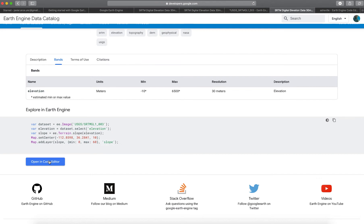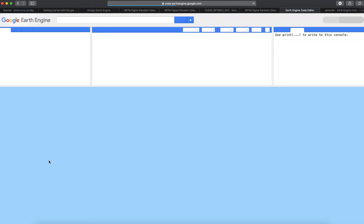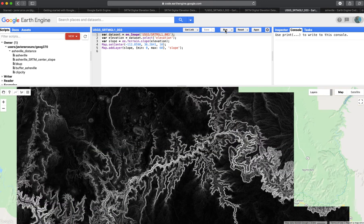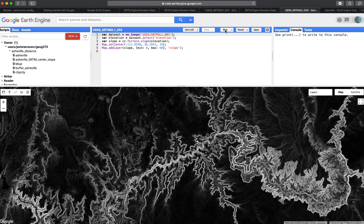Click 'Open in Code Editor.' If you're already signed into Google Earth Engine or Gmail, it should take you directly to that page. Here we have different windows — four windows total: three panels and the map. Go ahead and click Run. If you click Run, you should see a slope image.